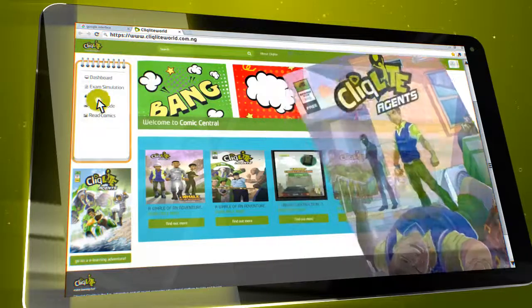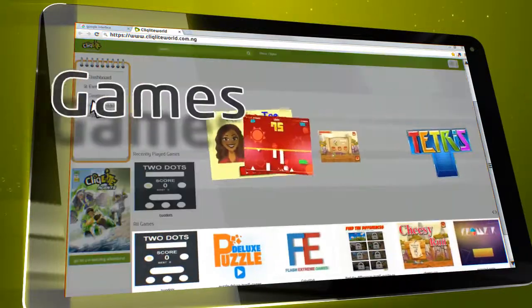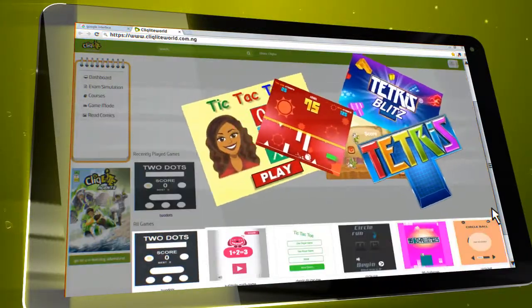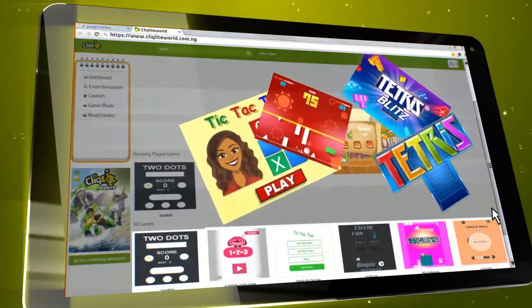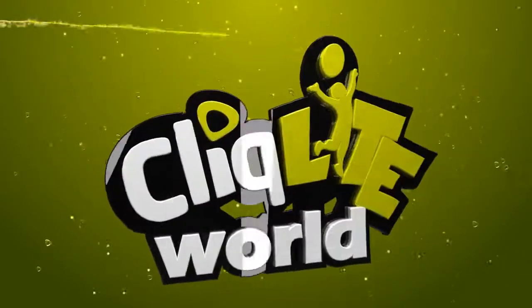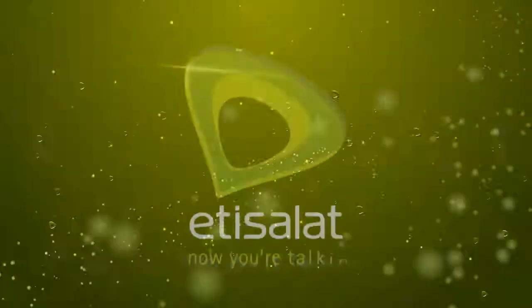Clicklight World is fun, unique and friendly. So let your child get into Clicklight World today and enjoy a world where learning is fun.